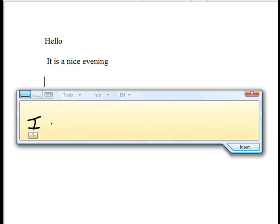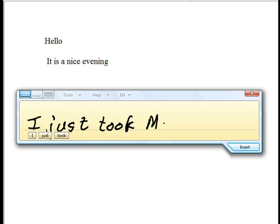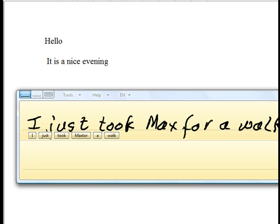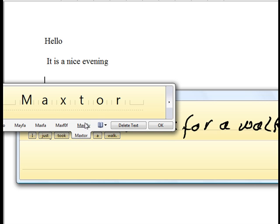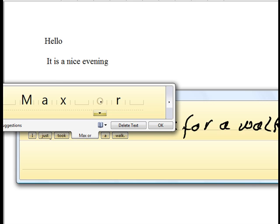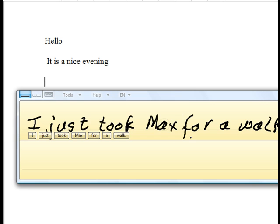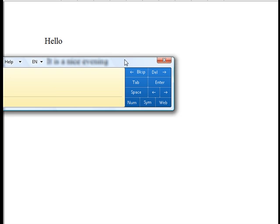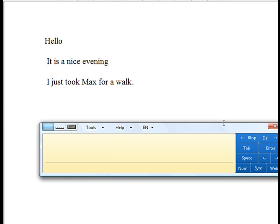Next I write 'I just took Max for a walk.' There are a lot of errors at first — 'Max' comes out wrong and 'for' needs to be rewritten as F-O-R. I clear the panel and rewrite each word carefully. Once I get 'I just took Max for a walk' correct, I come over to Insert and it goes in nicely. That's really how you do it.